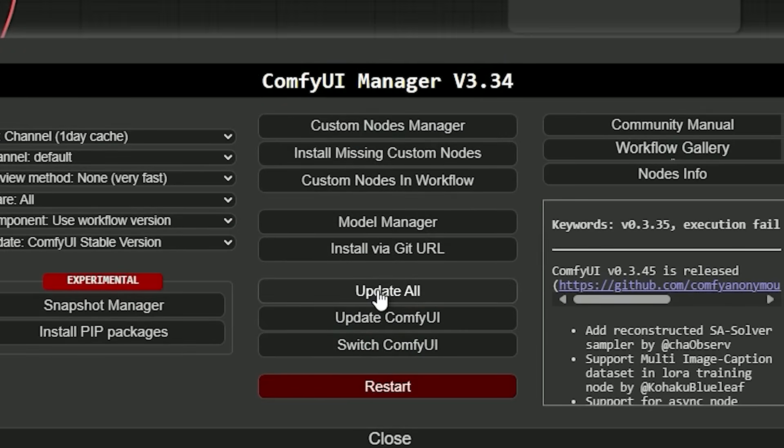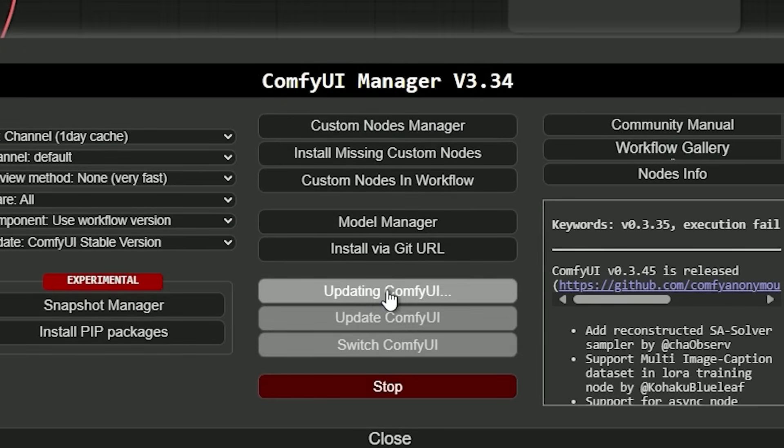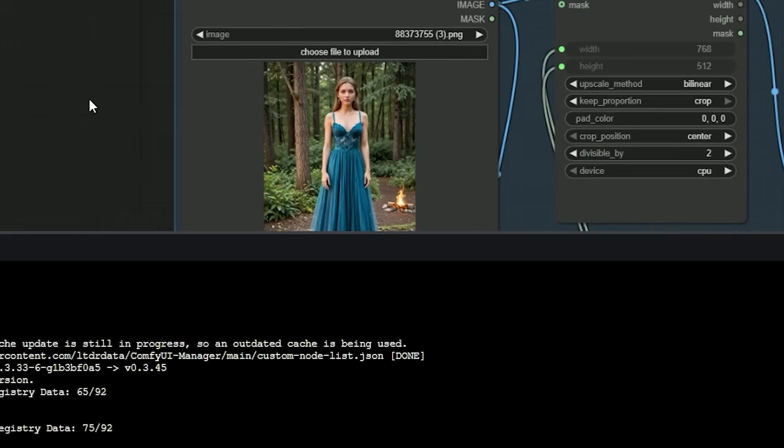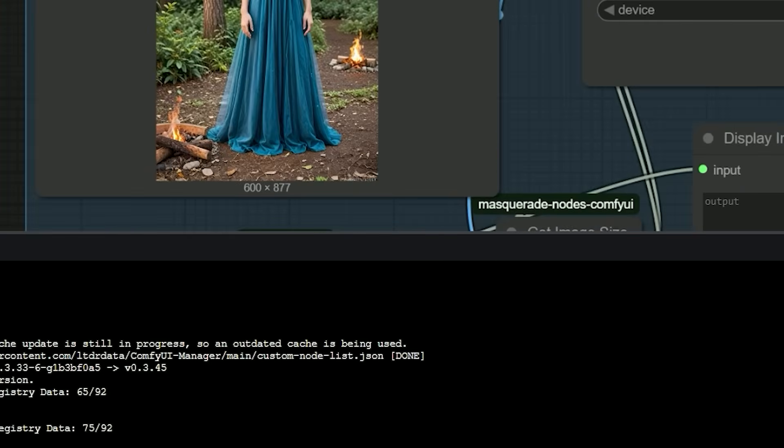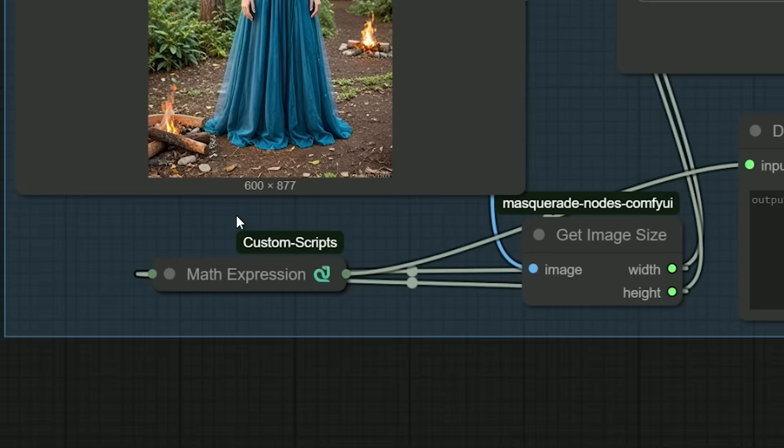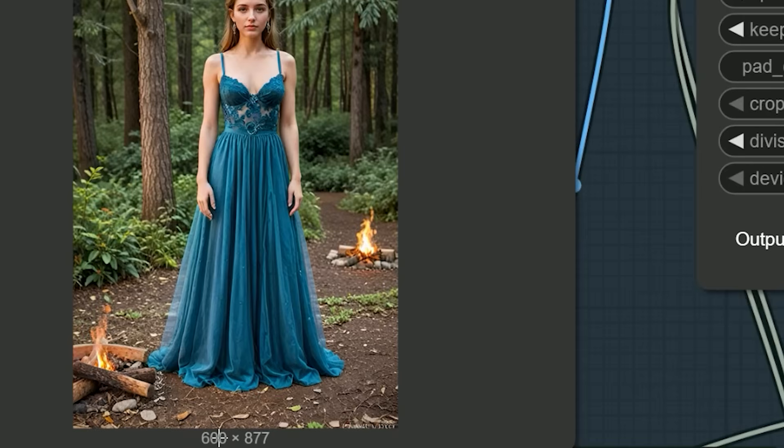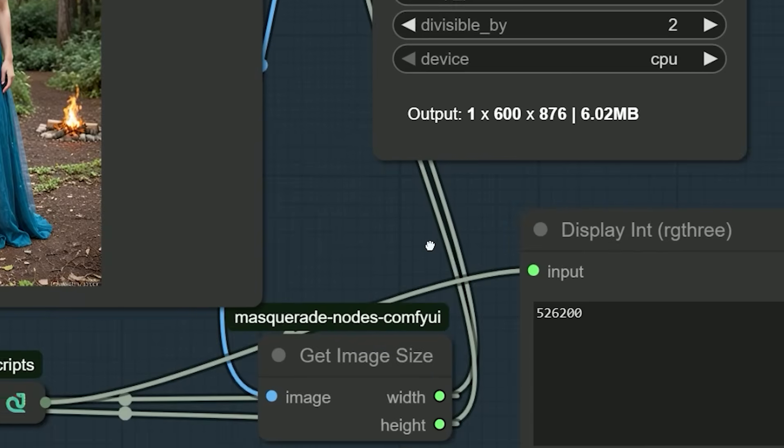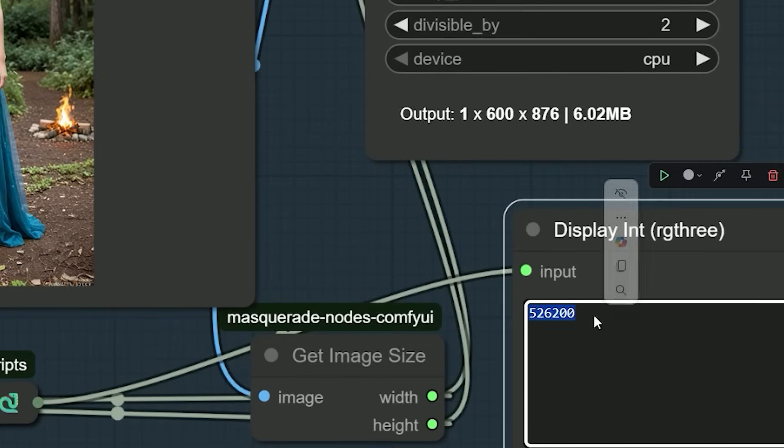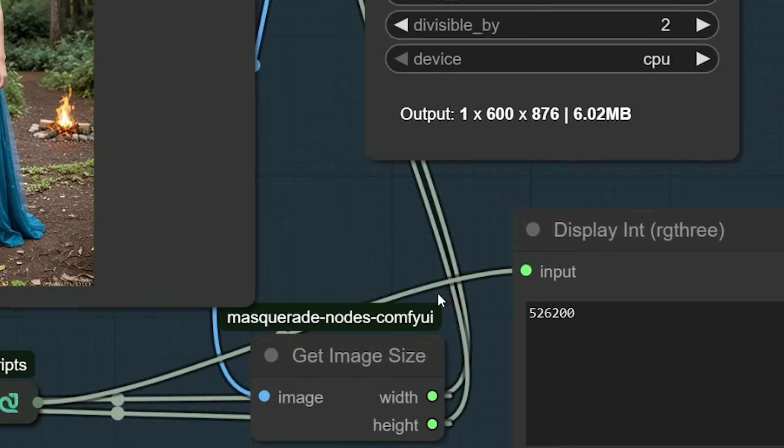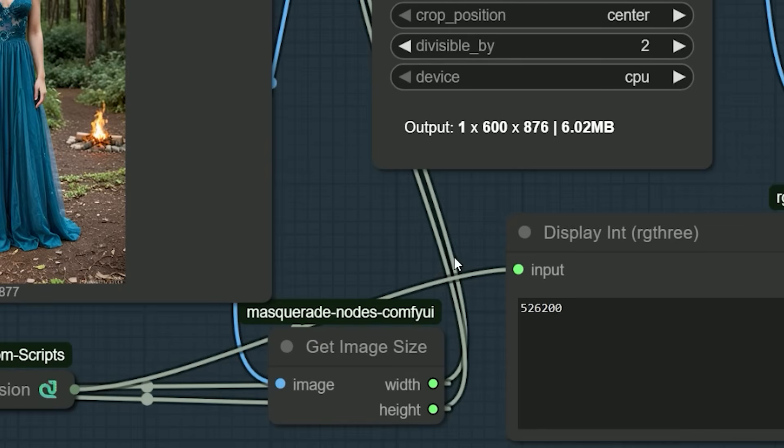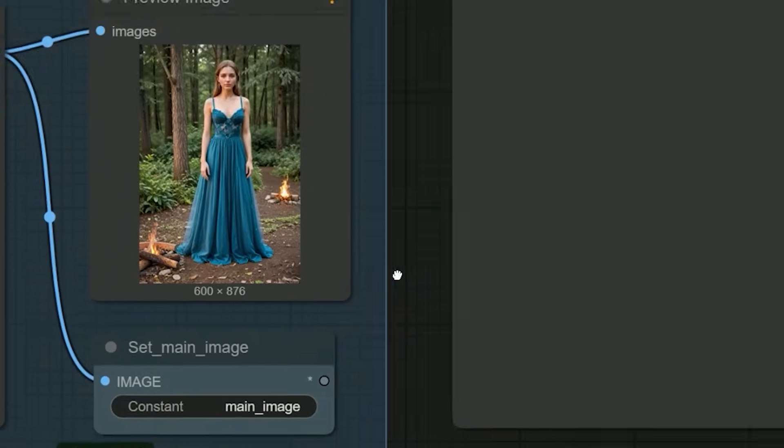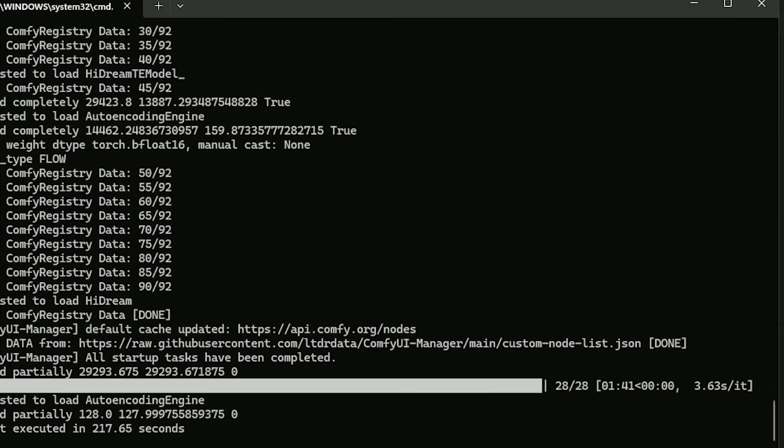So I thought maybe it's not the model alone - maybe I need to optimize things. I decided to update my ComfyUI to the latest version and then try again with a smaller image under 1 million pixels. So I re-uploaded the same image, resized to 600 by 877 pixels, now showing around 500k pixels, which is half a million on the math node.